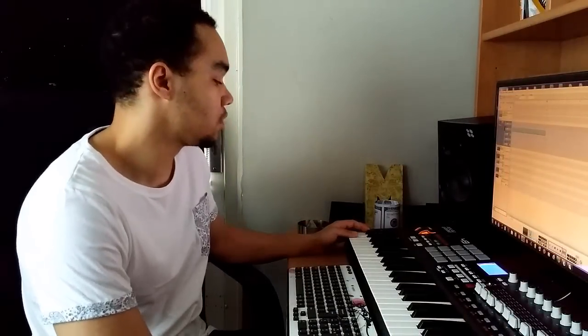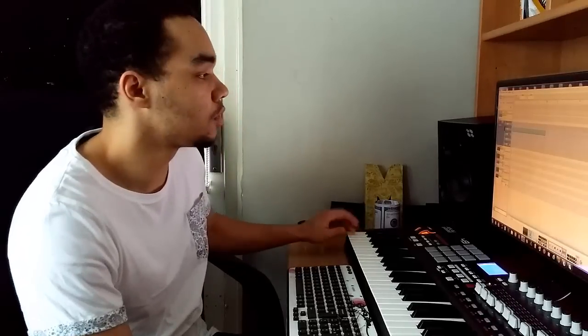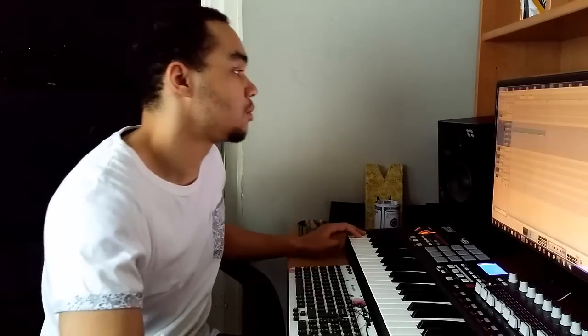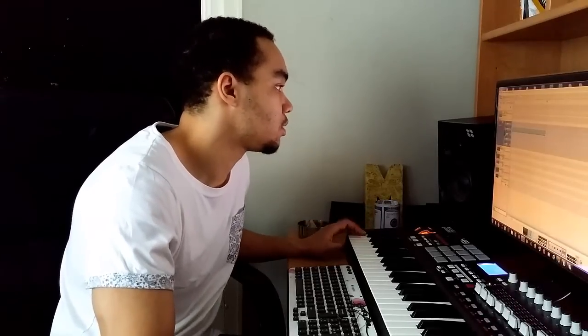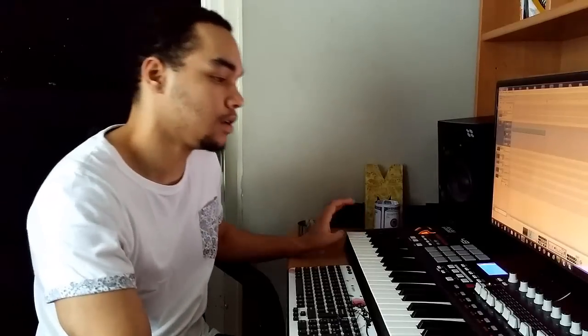So we got the hi-hats laid out and now I'm starting to fill it up with some more hi-hats. Got this song right here.